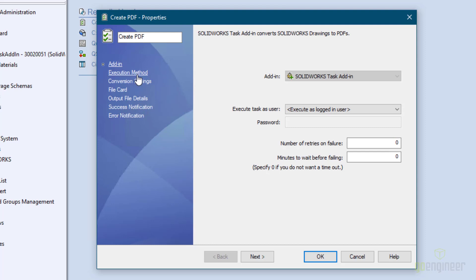Execution method determines on which computer the task will be run. We will revisit this in a few minutes.